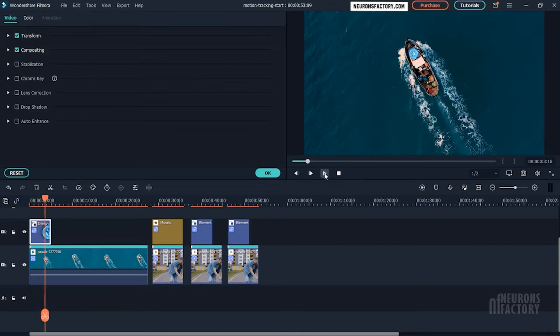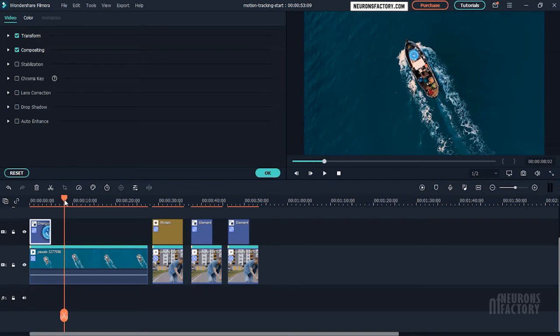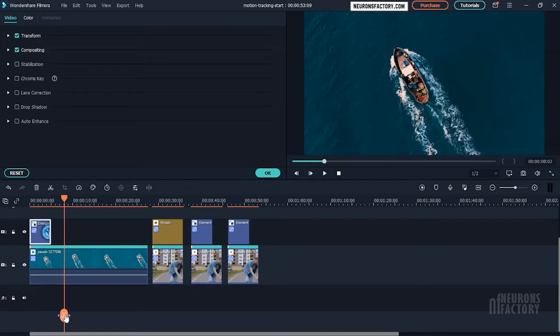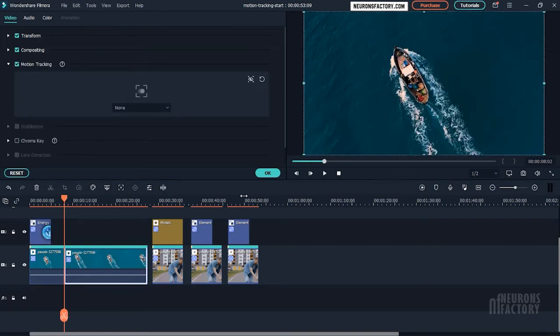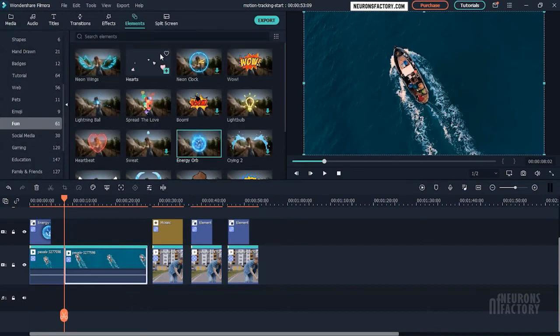If you want another element to follow the tracked point, you can split the footage and then connect another element to it.